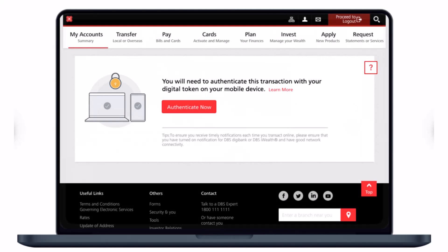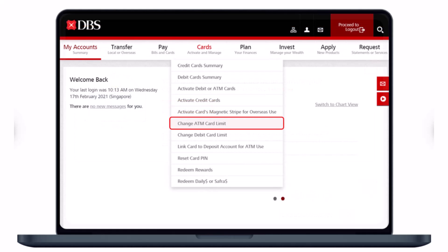After you log into your account, you will see this kind of interface. First, authenticate the transaction with your digital token on your mobile device if it asks you to verify with the OTP code. Once you authenticate the code, you can proceed.